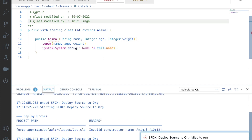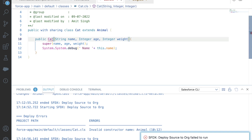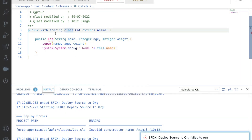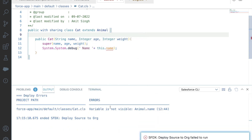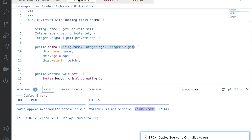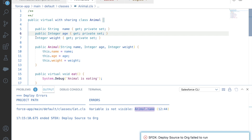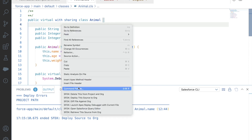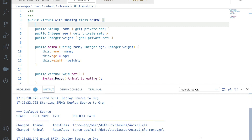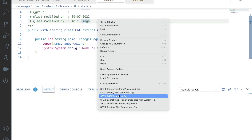We got an error: 'invalid constructor name animal' — the class is Cat, so the constructor should be named Cat. We also got 'variable not visible: animal.name' — that's because the variable is marked as private in the Animal class. To make it accessible in child classes, we need to change the visibility to public. We save that and redeploy.